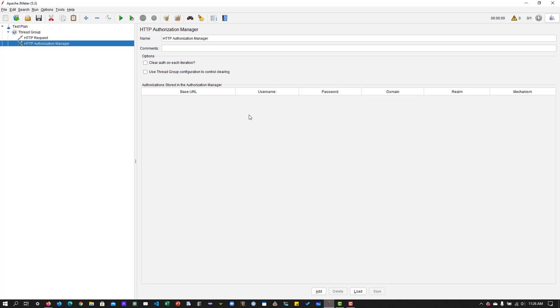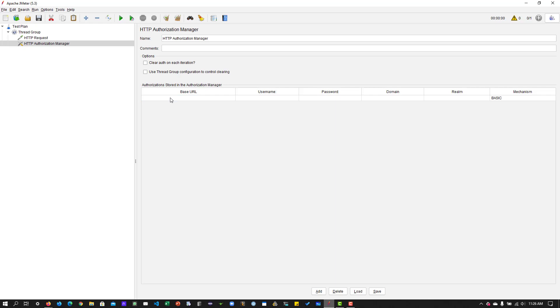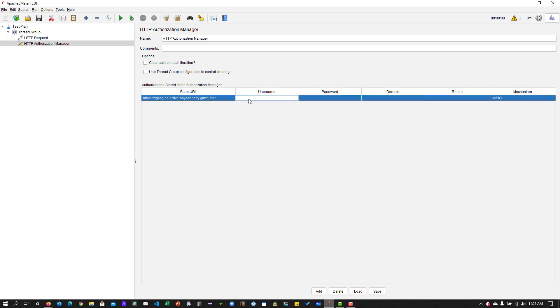The only important stuff you have to enter is the base URL. You can enter multiple base URLs. If there is a duplicate, it will avoid the duplicates. But if the base URL pattern is matching, then JMeter will utilize the username and password and other details.